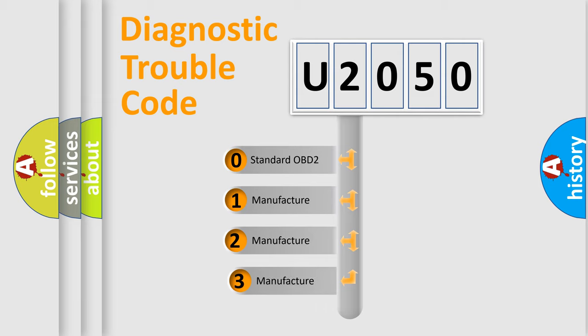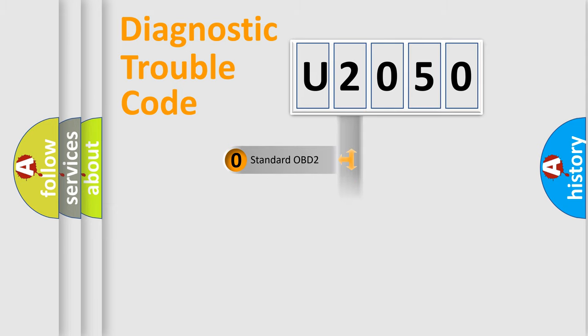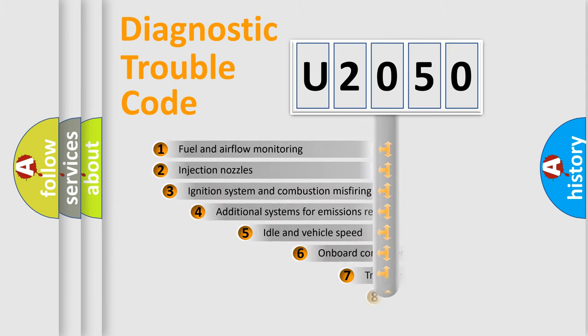If the second character is expressed as zero, it is a standardized error. In the case of numbers 1, 2, 3, it is a more prestigious expression of the car-specific error.